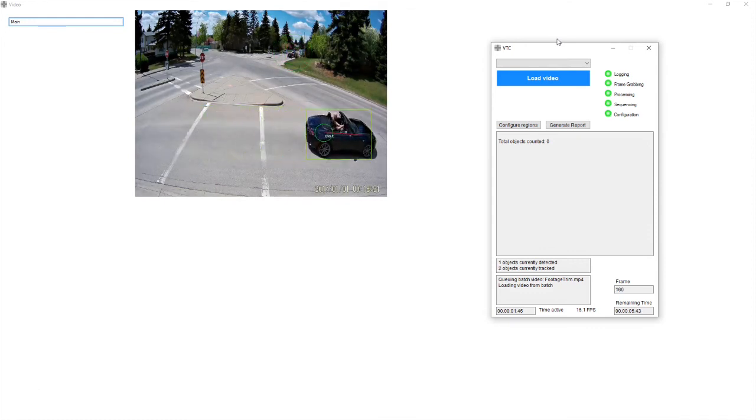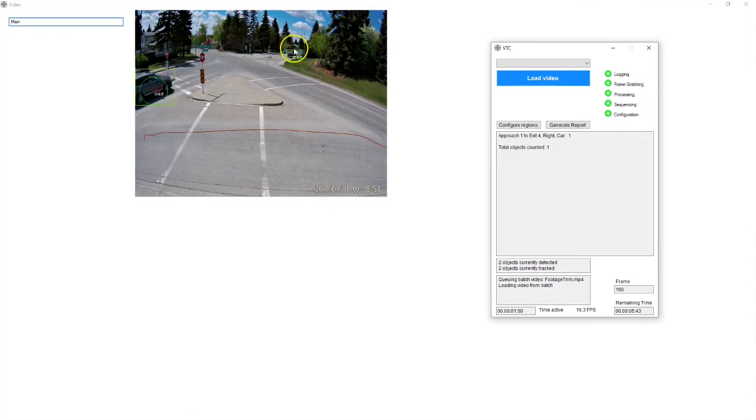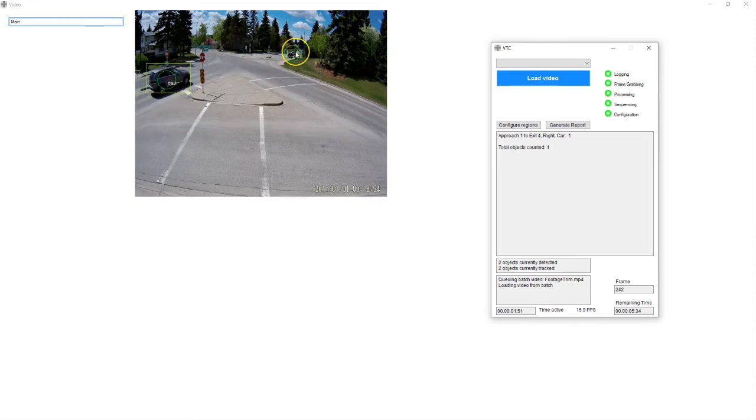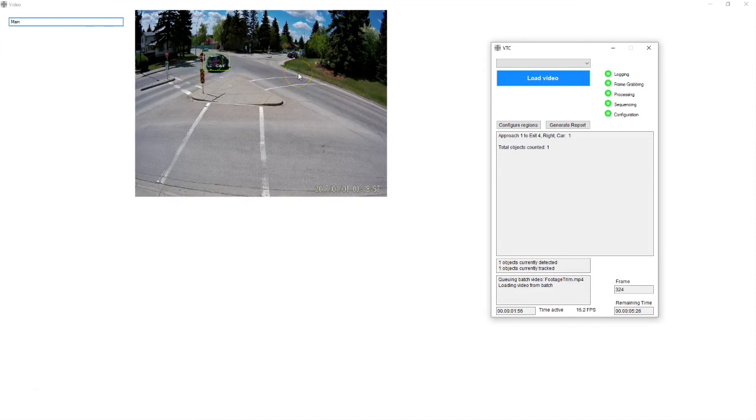So that looks pretty good. We can see we're detecting one of these cars that's just sitting in the background over here and it is possible to configure the region of interest to eliminate that if that's what you're interested in.